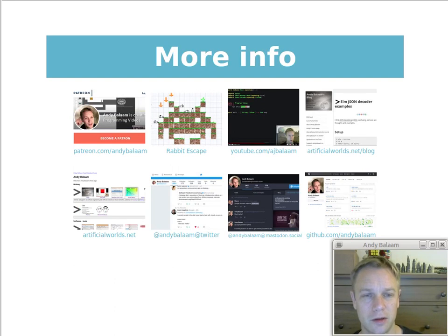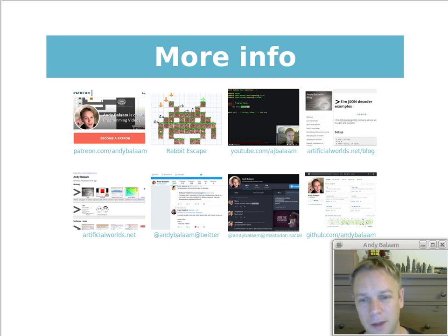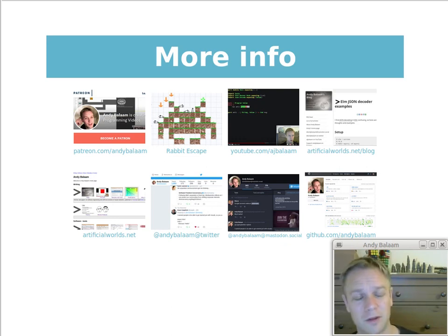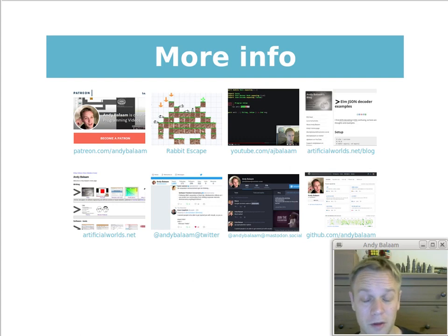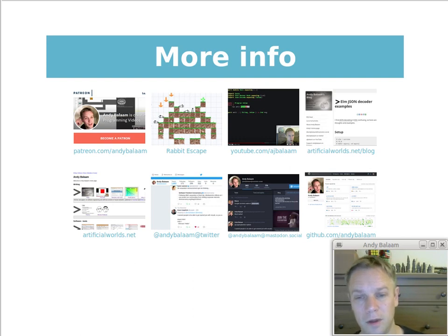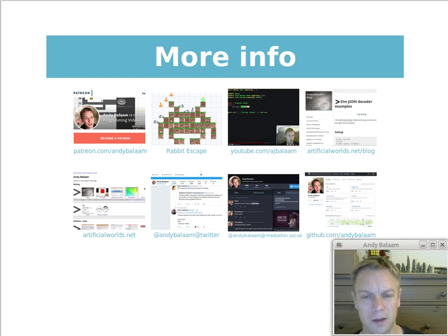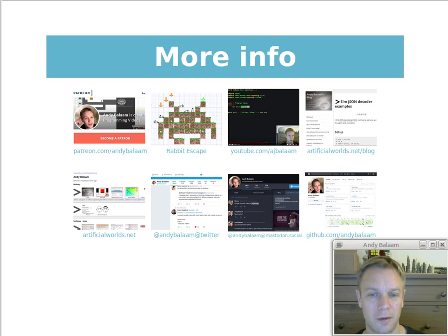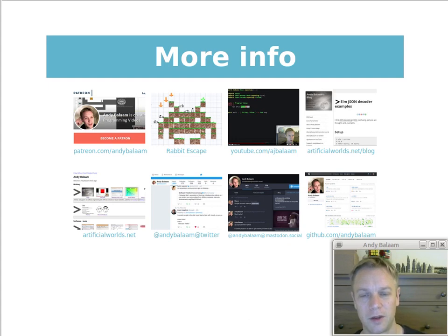Write a comment if you've got questions or things you'd like me to make a video about. Feel free to donate money on Patreon. Try out my game Rabbit Escape, look at more videos on YouTube slash ajbalaam, read my blog at artificialworlds.net/blog, look at all the open source projects on artificialworlds.net, follow me on Twitter or even better on mastodon.social — an alternative to Twitter not run by one profit-making entity. Check out my code on GitHub. And coming soon — updated videos going more in-depth about how to code in Elm based on a recent version. Let me know what you'd like to find out about, and I'll see you next time.